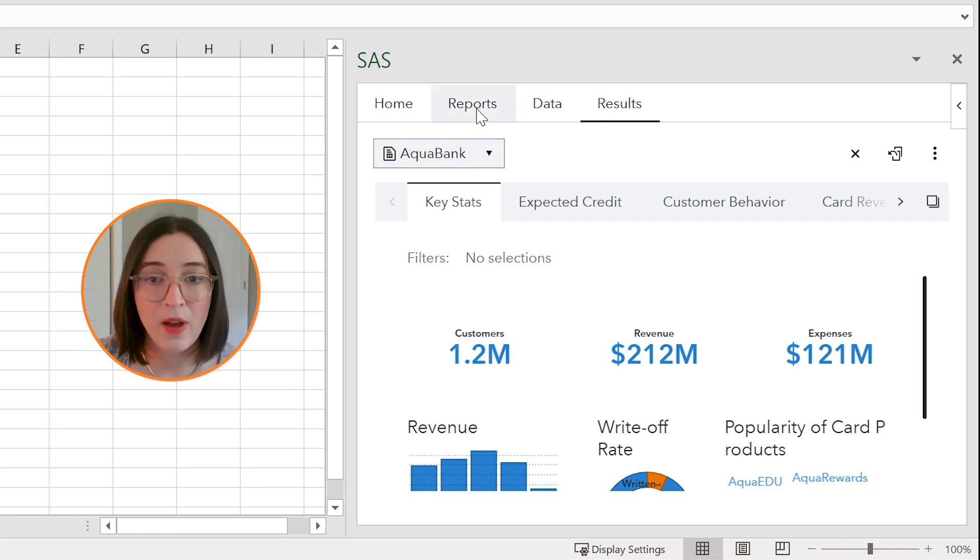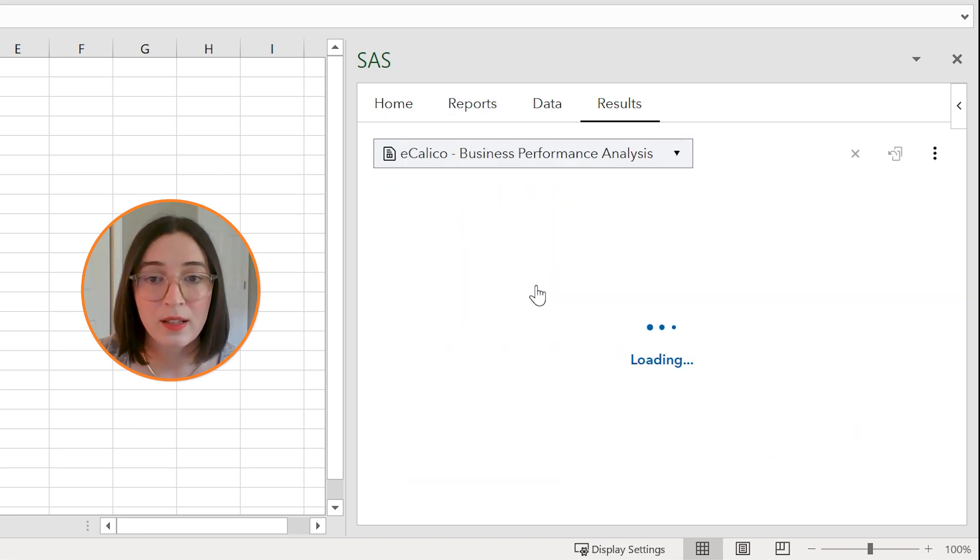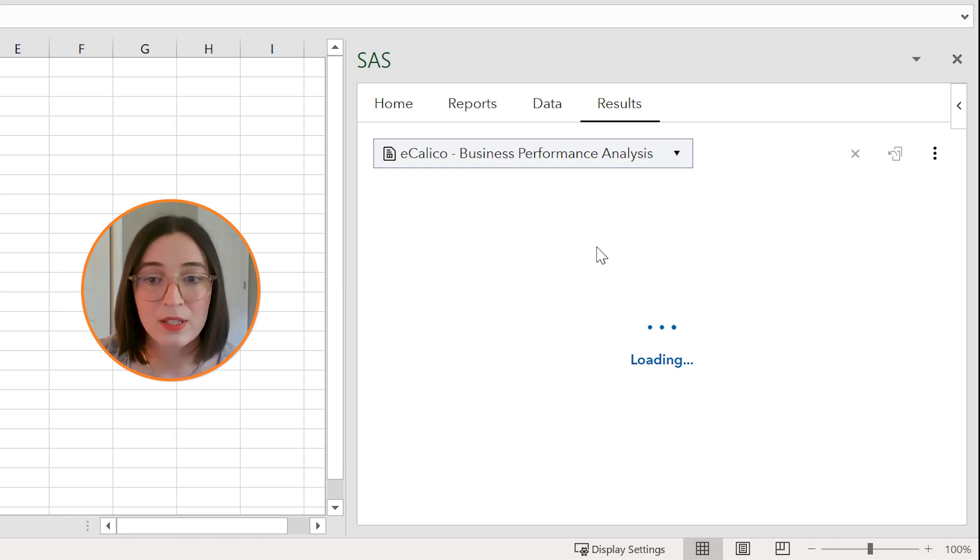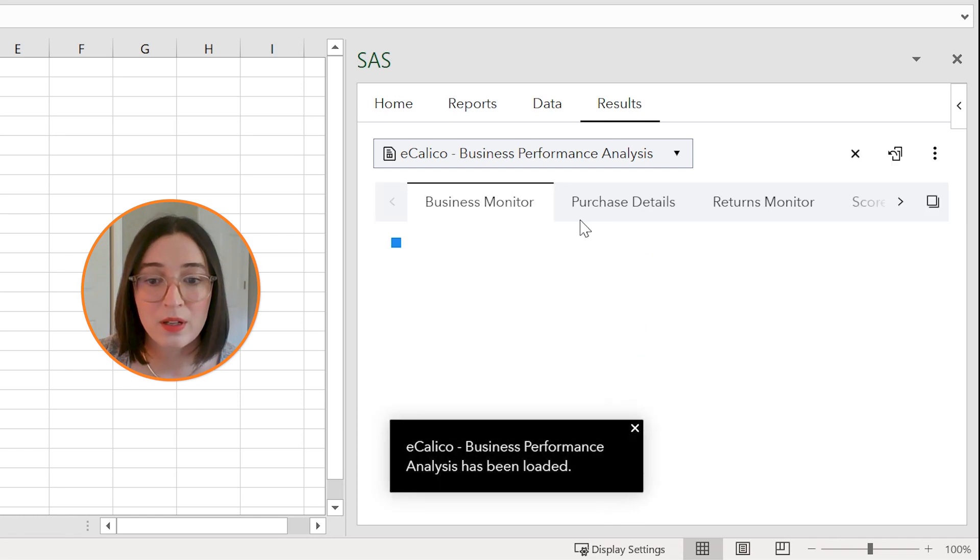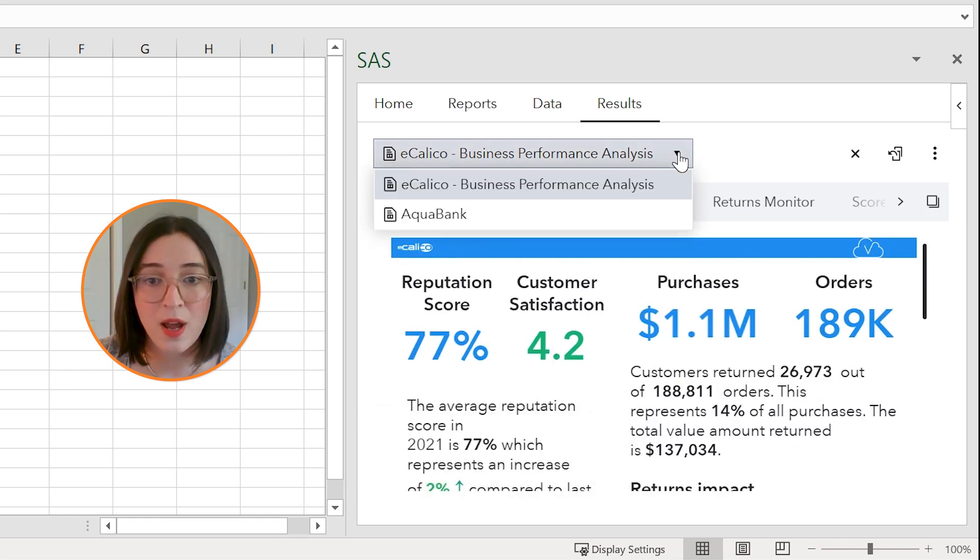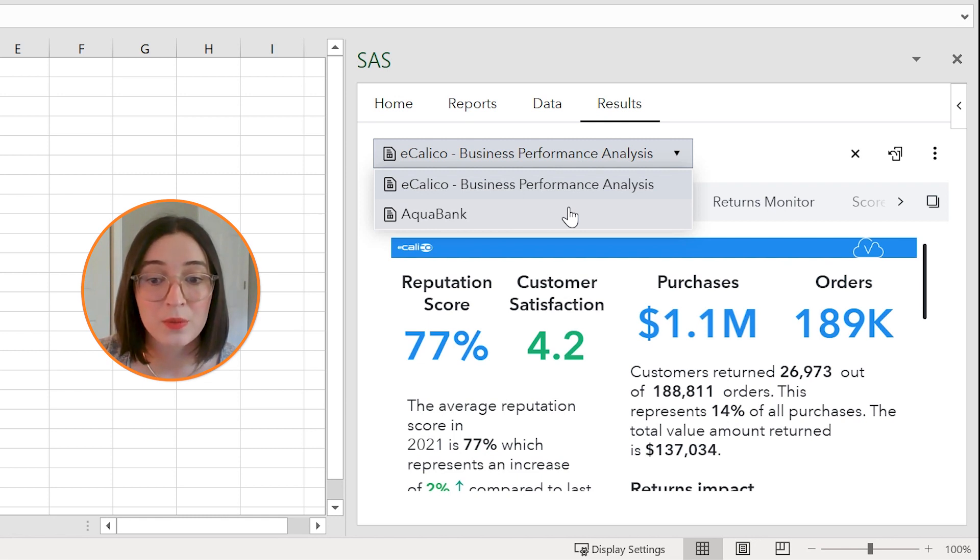So if I go back to my reports tab and then try to open another report like this eCalico business performance analysis report, you'll see that that will load here as well and then if I open this drop-down you can see that both of those are listed so now I can work with either of those reports.